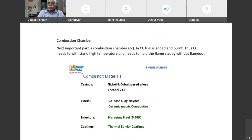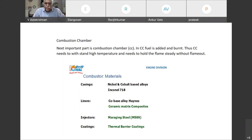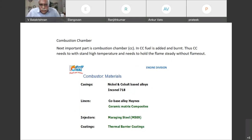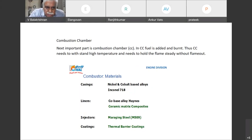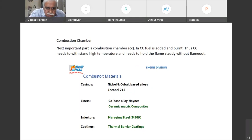The temperatures are around 1100 degrees centigrade, which the combustion chambers are subjected to. Materials also should withstand such high temperature — they are made from Inconel. There are liners which are all made of ceramic matrix composites or high alloy materials.